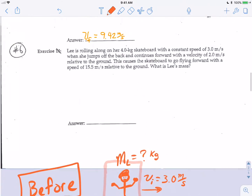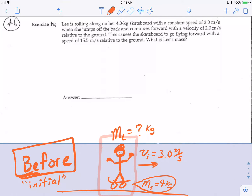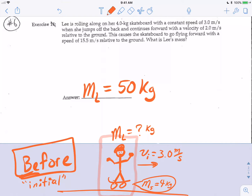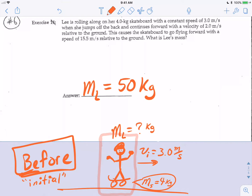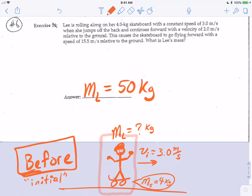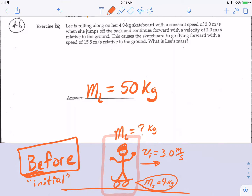Coming back to our answer: the mass of Lee, M subscript L, is 50 kilograms. That's how you use conservation of momentum to solve a fairly complicated explosion-type event. Thank you for physicsing with me today — this was the science, I was the Hutch, you're the physicist, so keep on physicsing. Have a wonderful day, bye-bye.